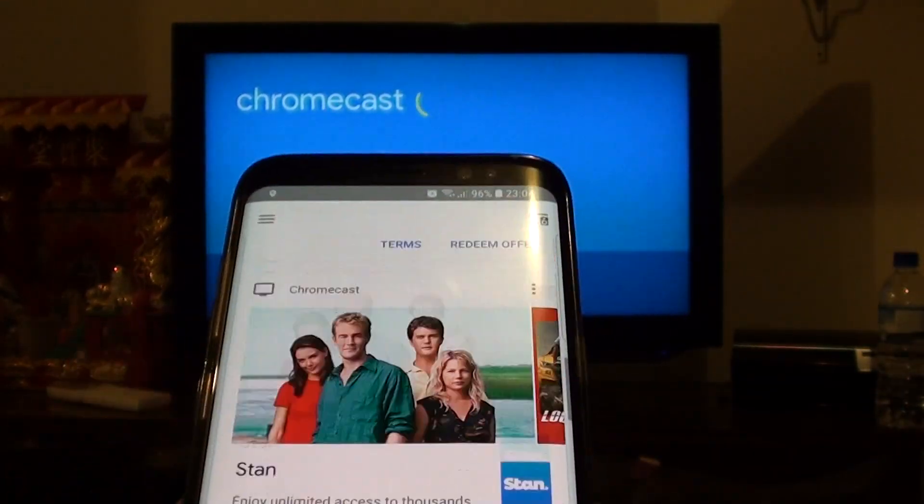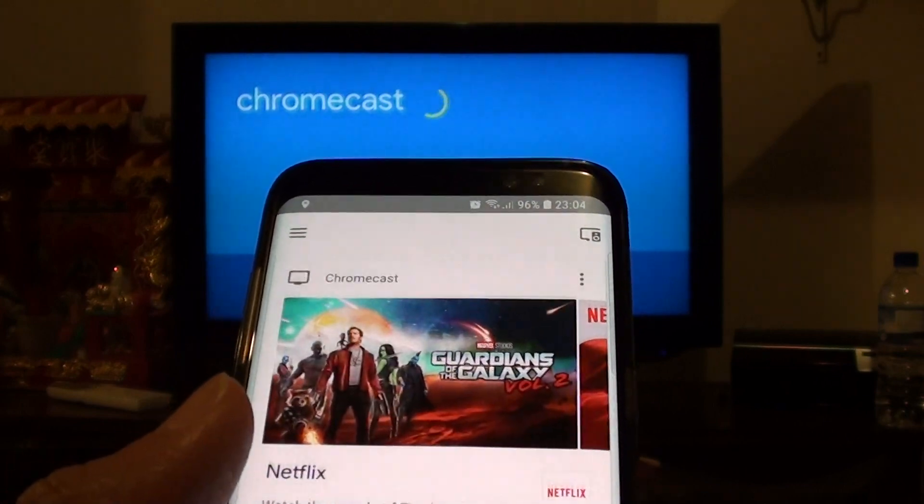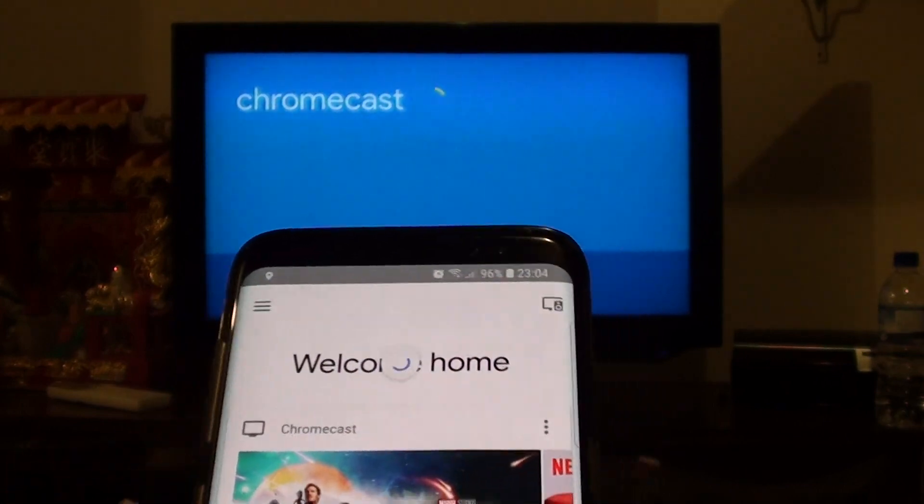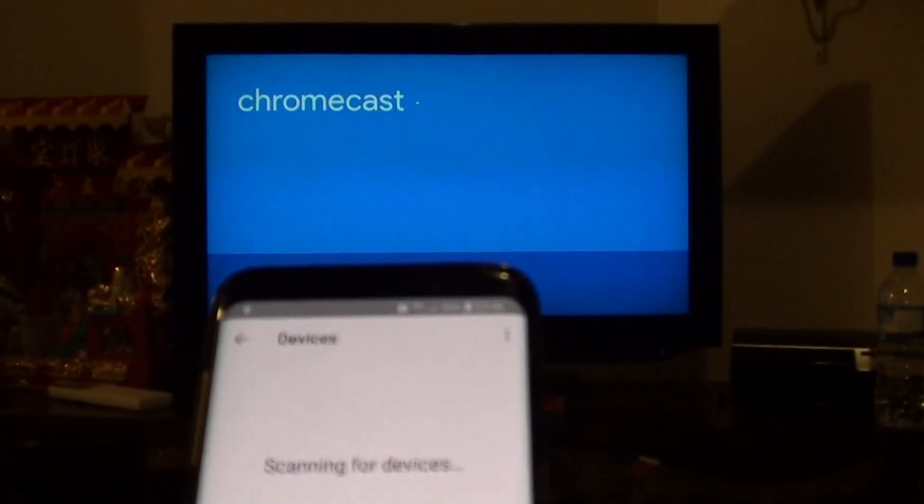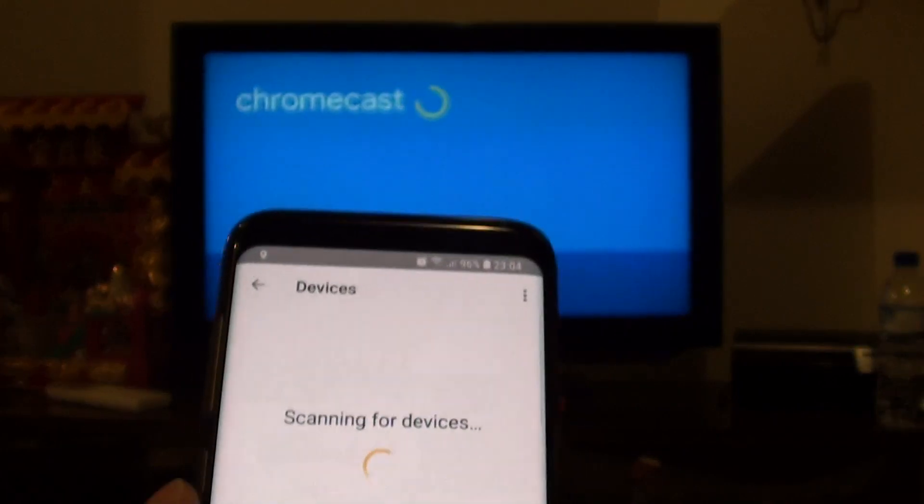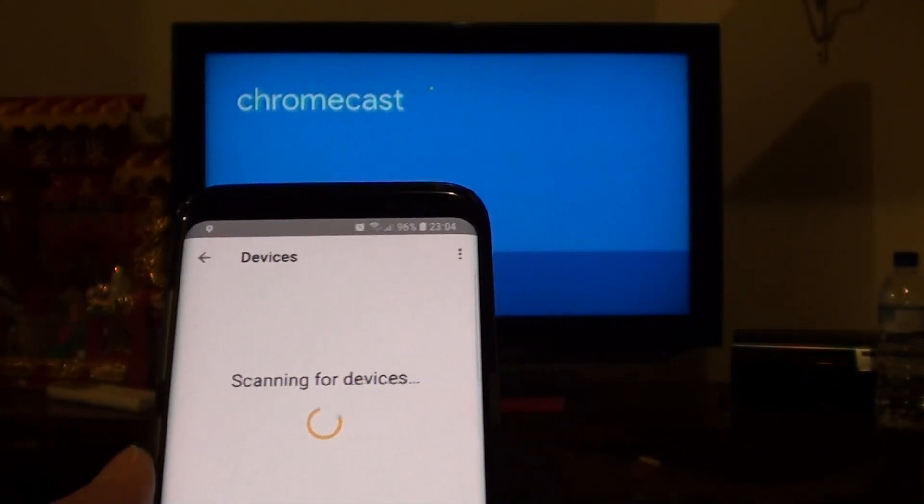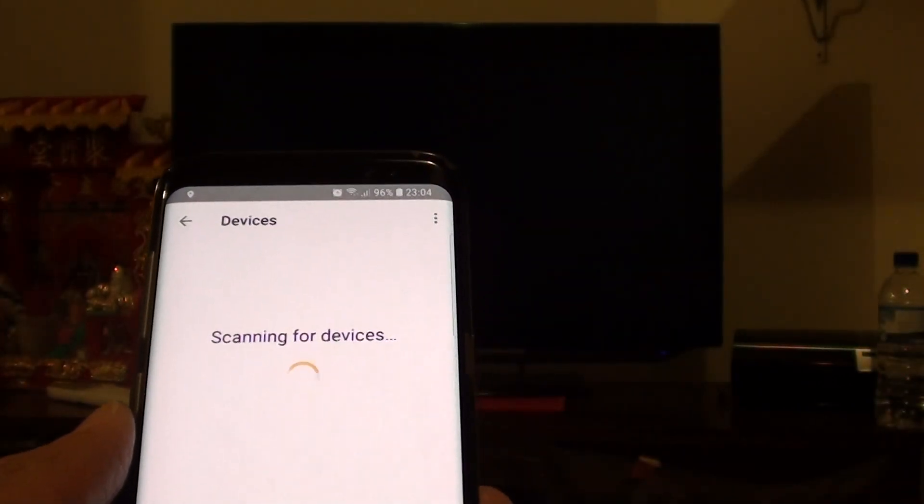Once you have reset it, you can go to Google Home and set it up again. You can see it's now scanning for new device.